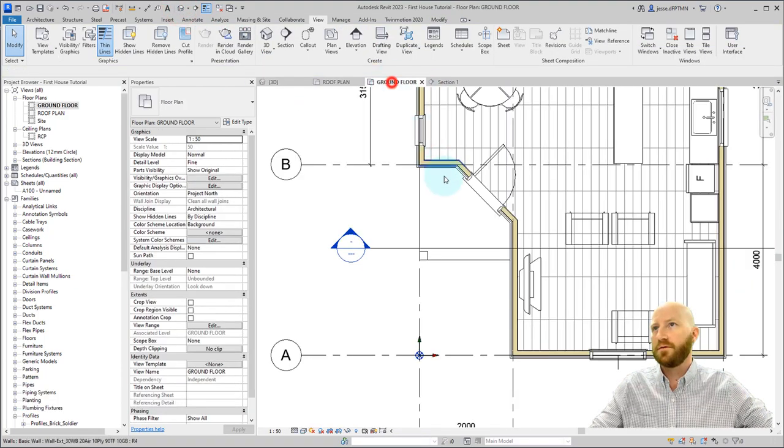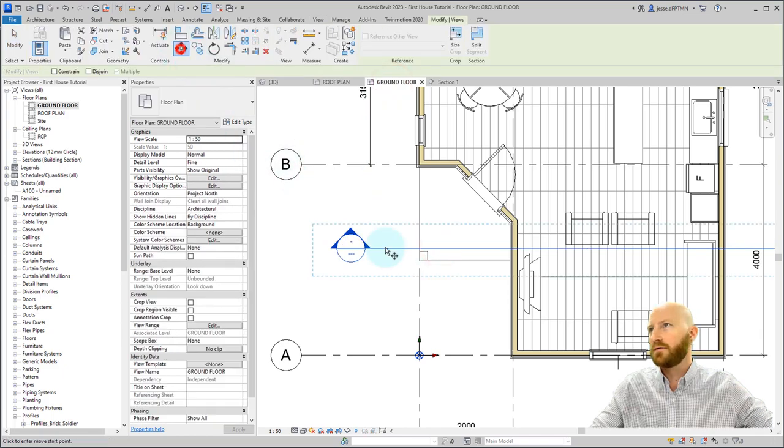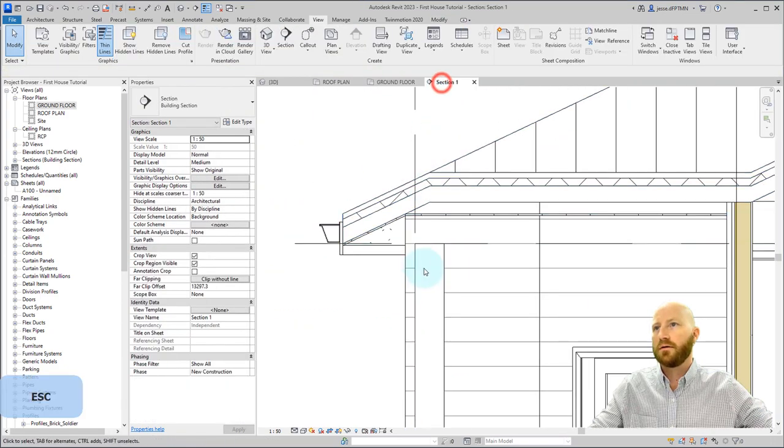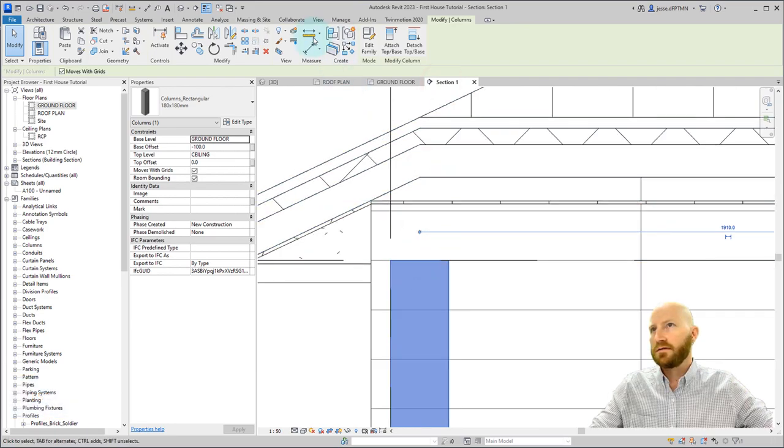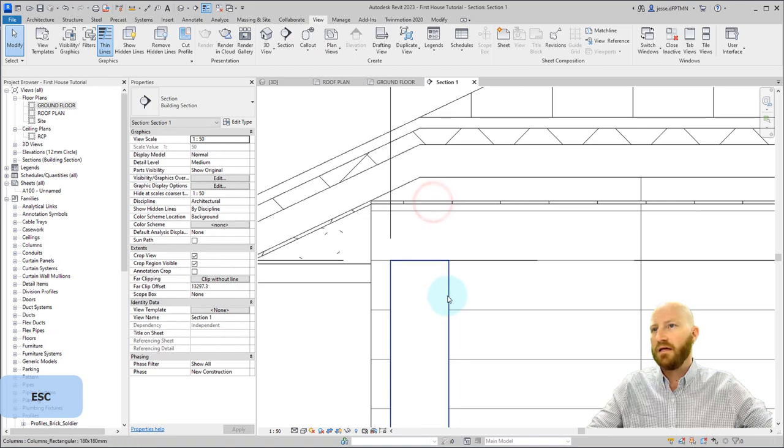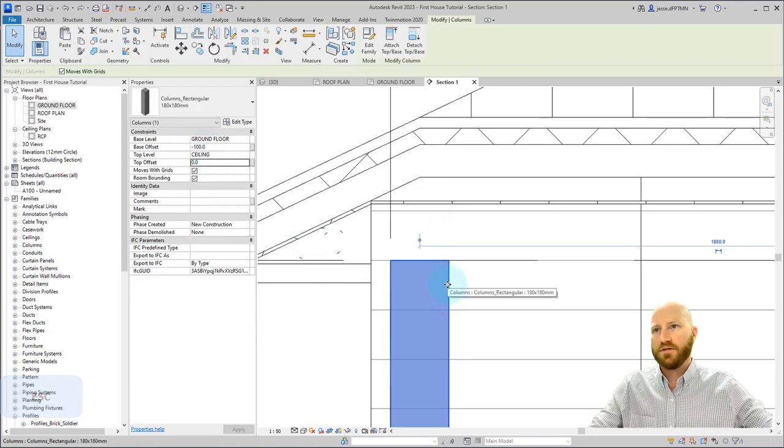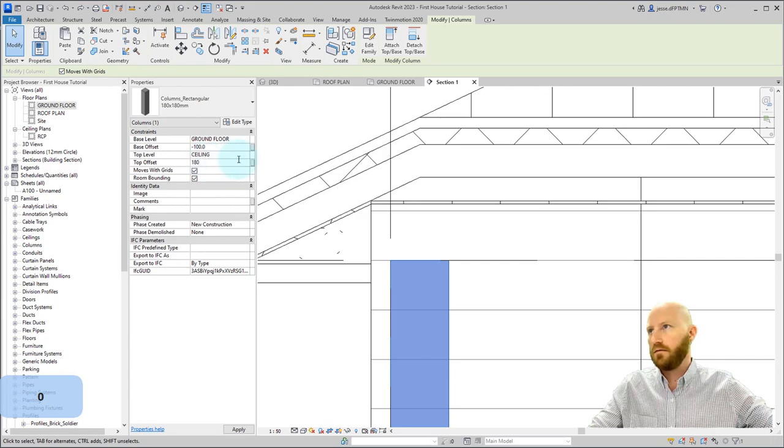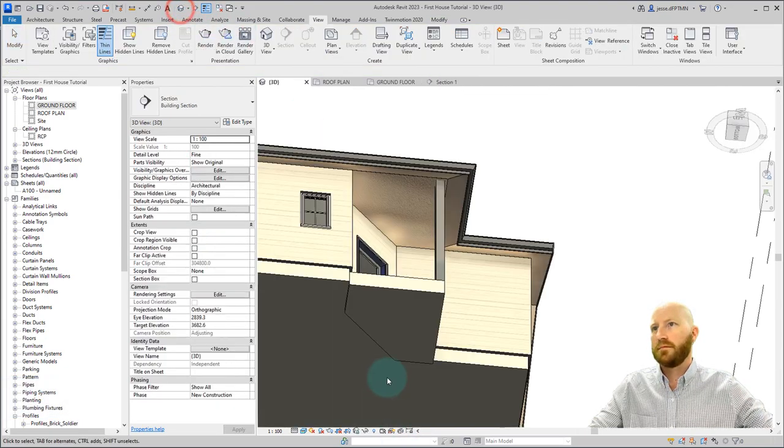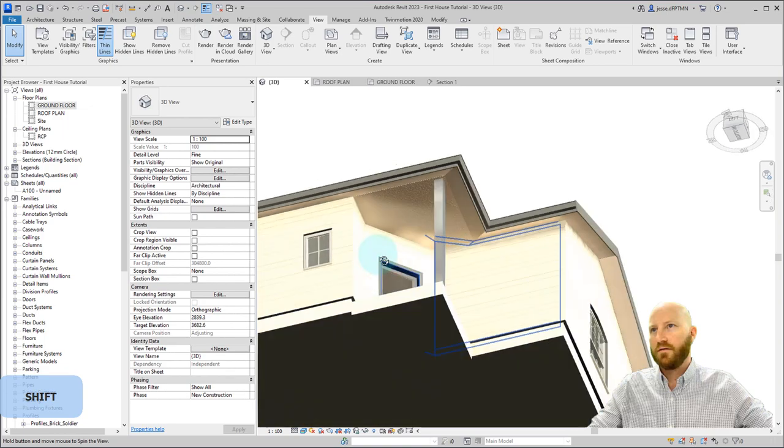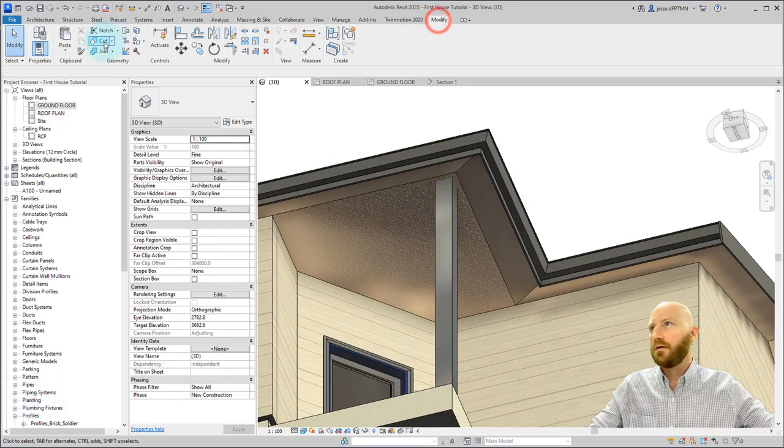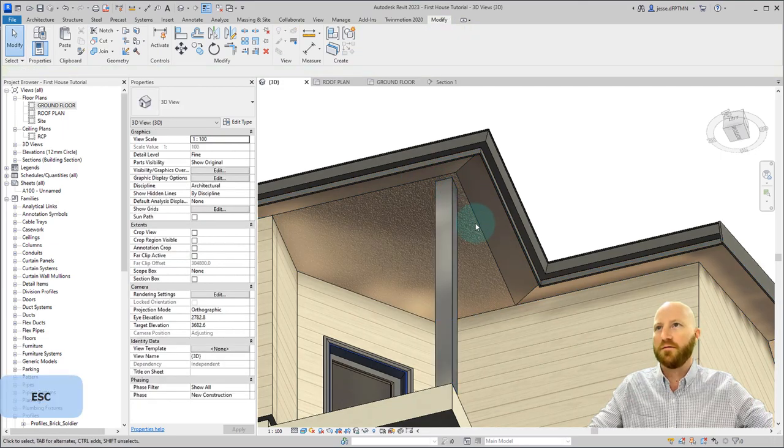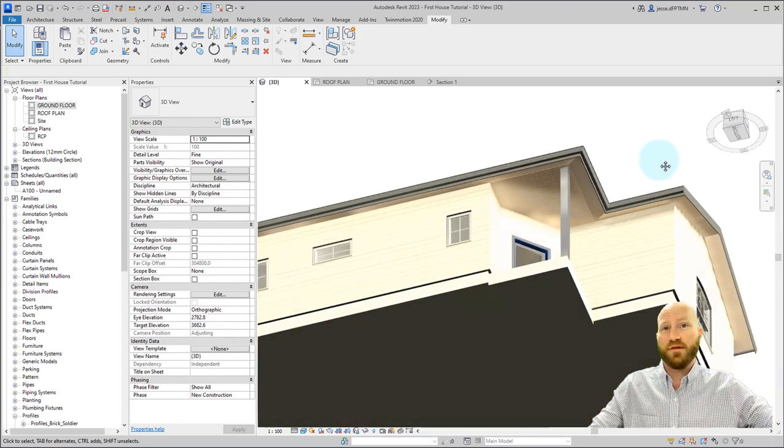Now all we have to do is go to our ground floor, move this back just a little bit, go to the section, see that the difference is 180, click on that. Let's change the top offset to 180. Now that looks great in 3D. I can modify and join this to this piece of soffit, and it will actually cut a hole in the soffit itself. We've modeled a beautiful soffit.